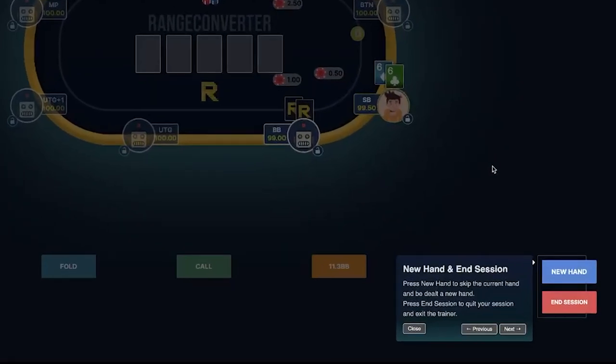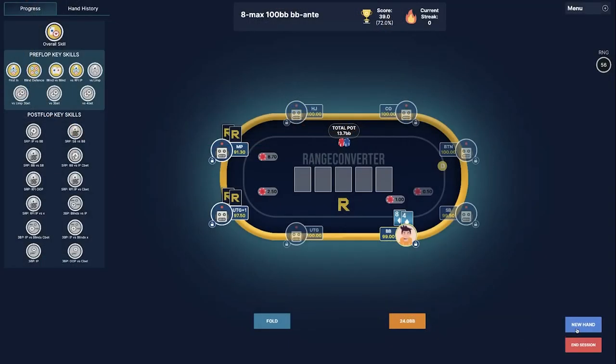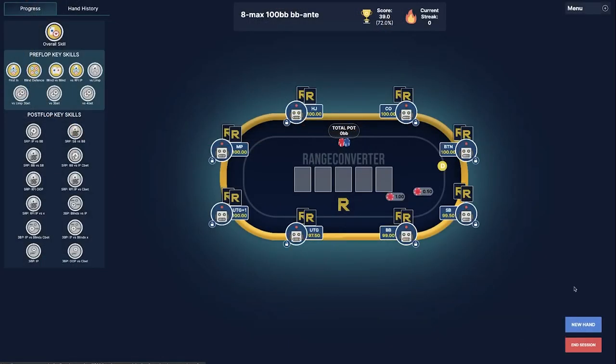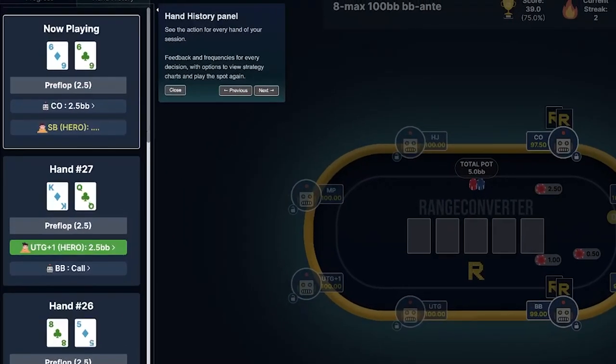If you would like to skip the current hand, you can click on new hand and you will get dealt a new hand. If you would like to end your session, you can of course hit that button as well.